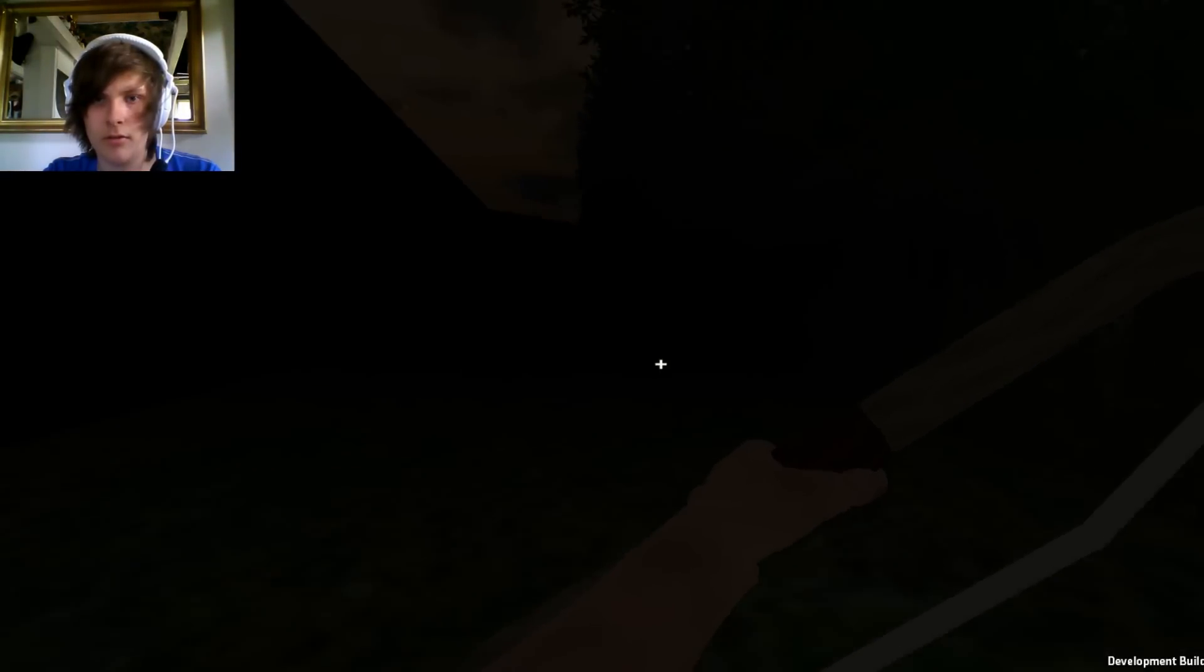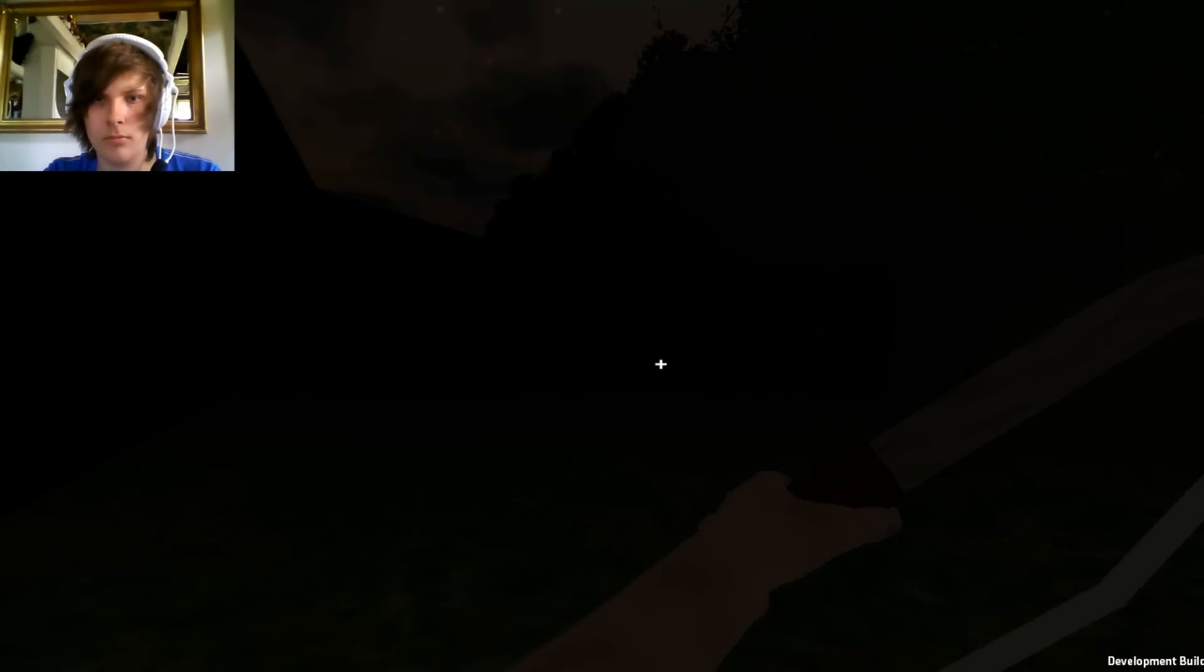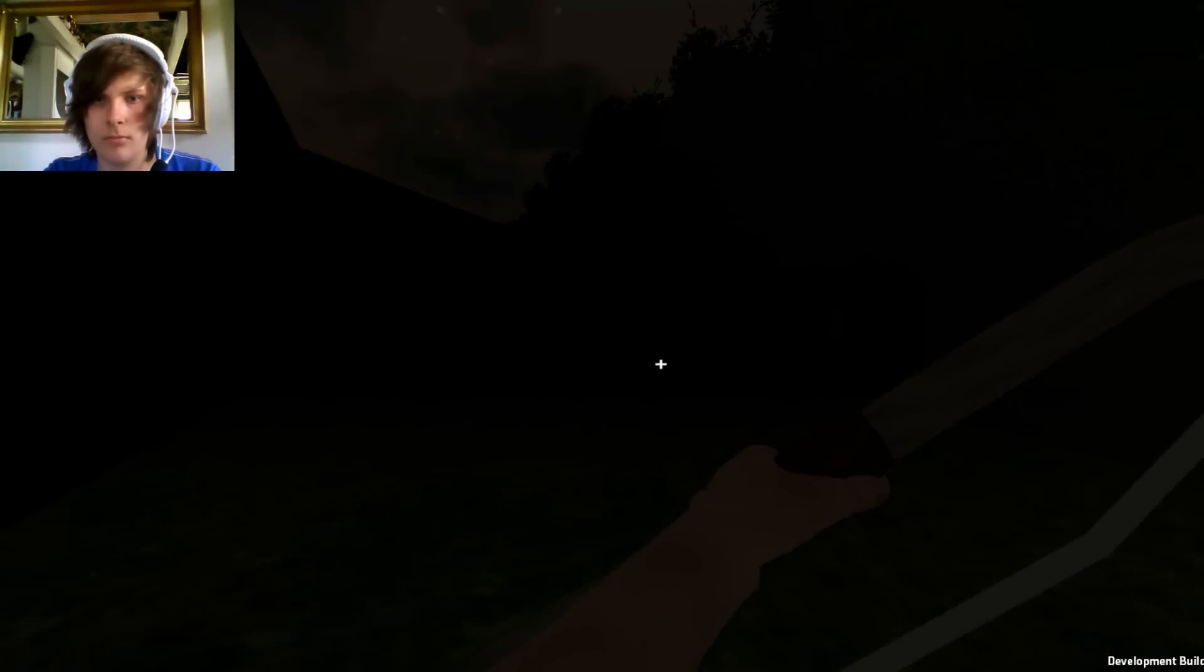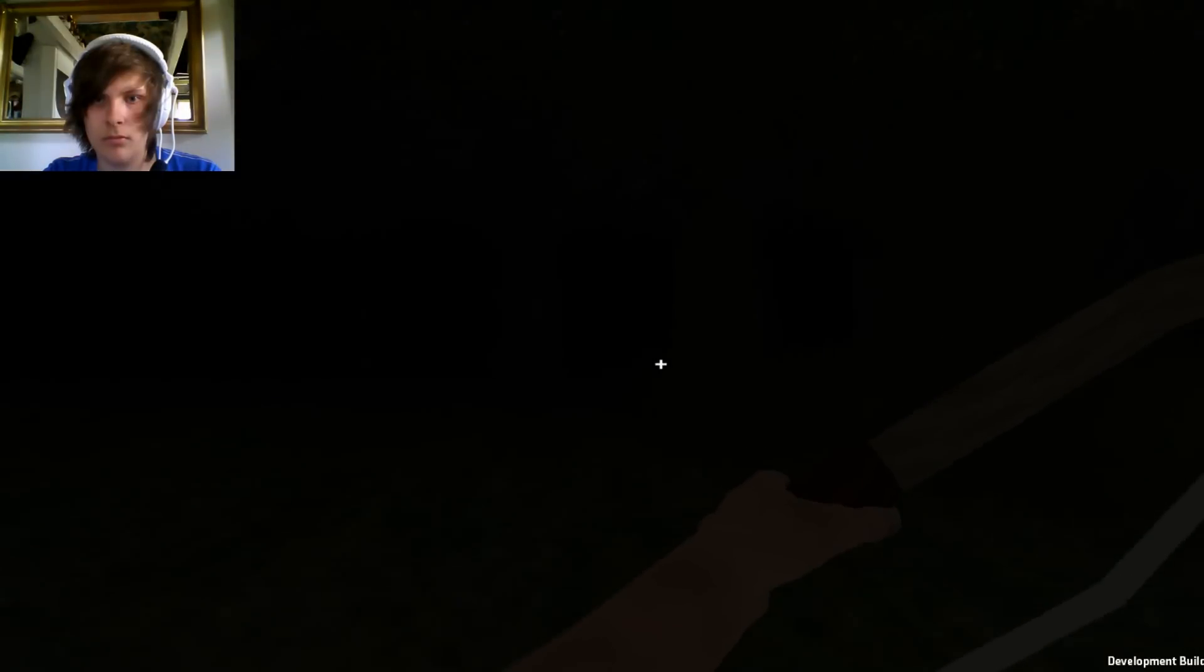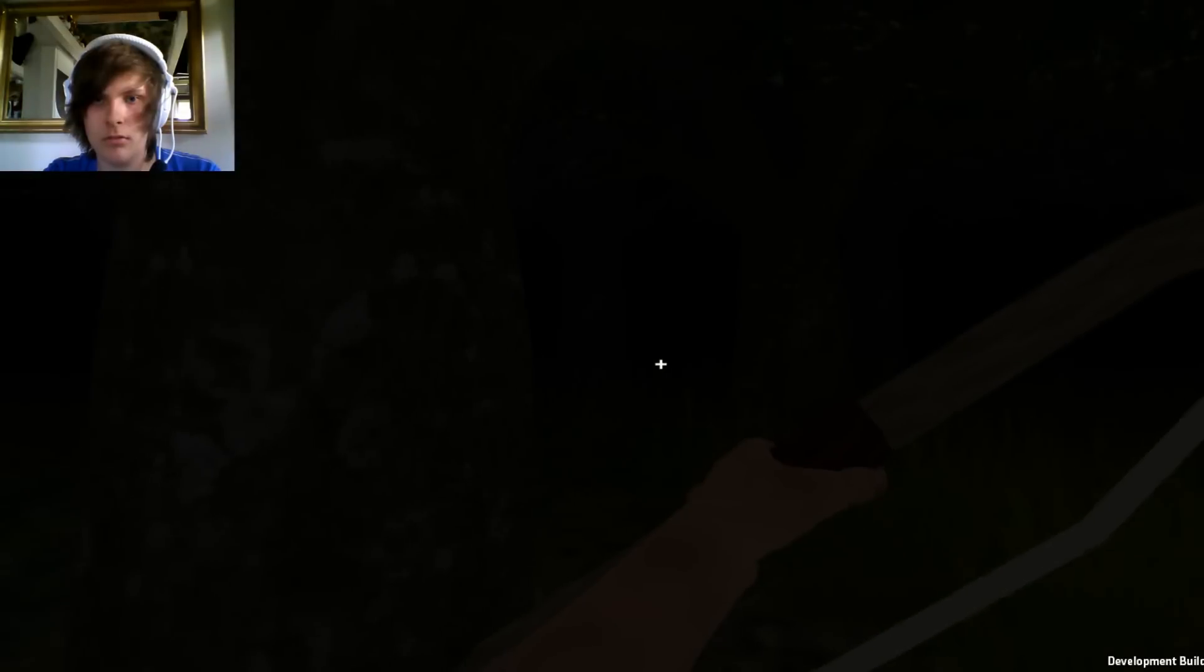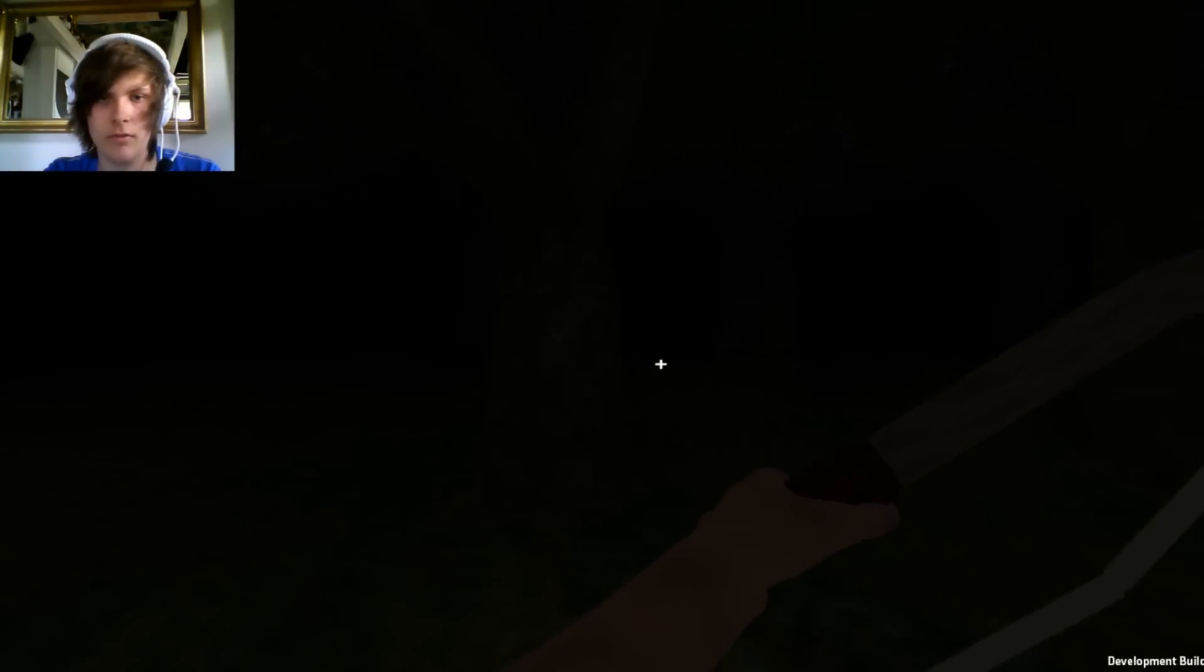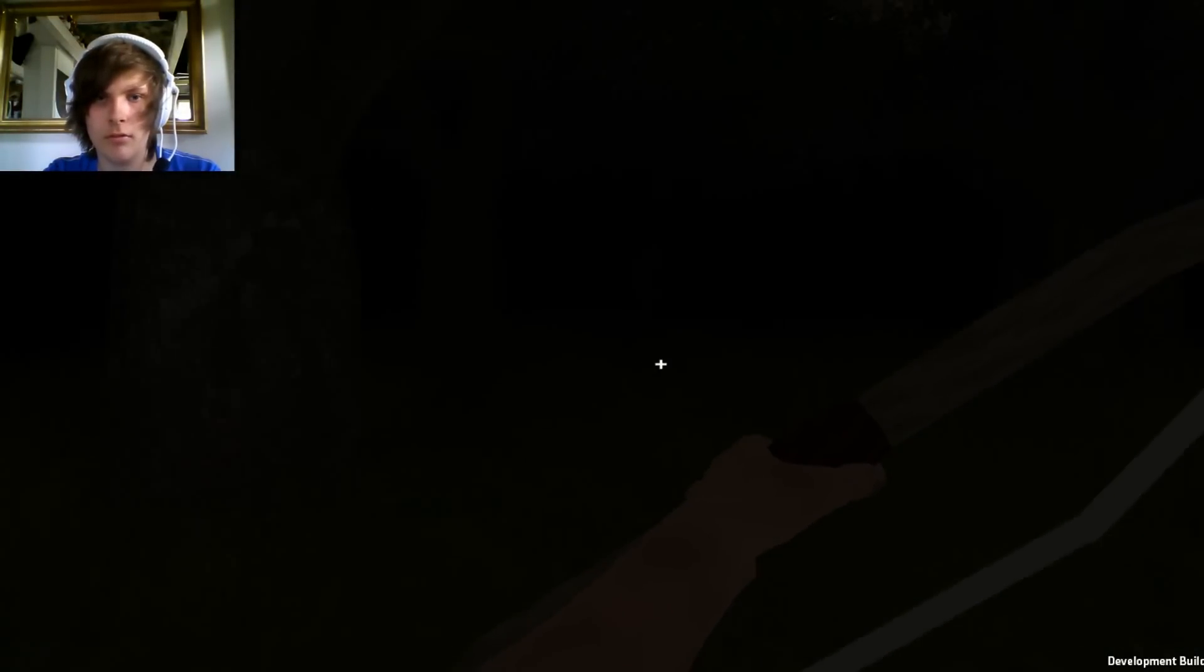Oh god, I need to go back. What? Why can't I? Oh, there we go.